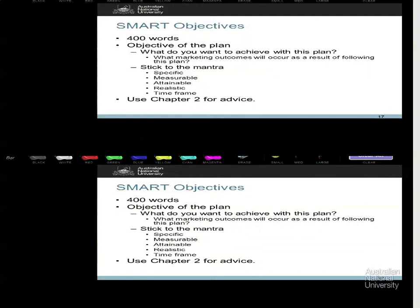The objectives are almost like the mini-conclusion. By the time I have read the first half of your paper, this is the mid-season cliffhanger — you have talked about the context of the organisation, its product, the competitors, the customers, and now you are going to say: this is what we are going to set out to do in the second half of this plan. You have a short amount of words and a very clear mantra — specific, measurable, attainable, realistic, time-framed.